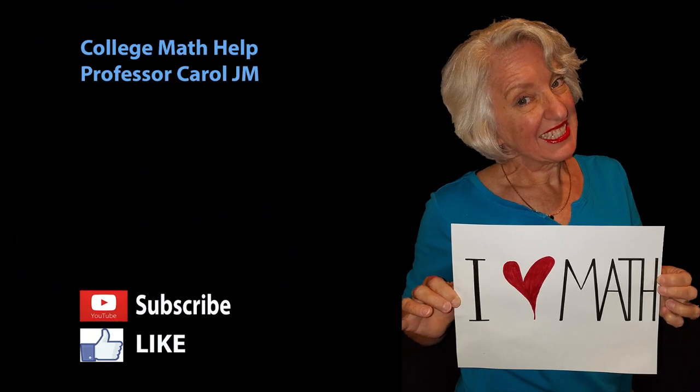I would like to invite you to like this video and subscribe to this channel. Thanks very much for listening.